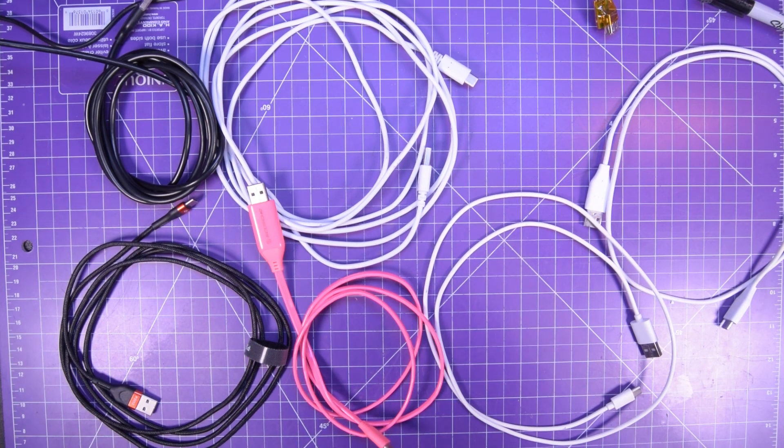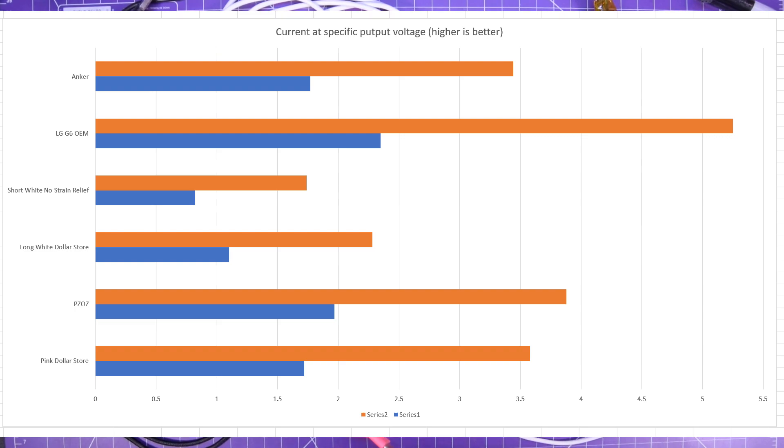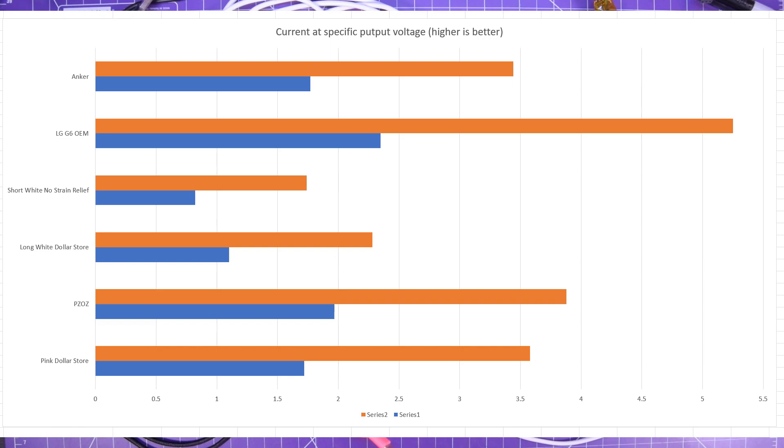Next graph you'll see on your screen is the current at a specific output voltage never mind the typo in the word output. So higher is better and the blue is the current at 4.5 volts and the orange is the current at 4 volts.